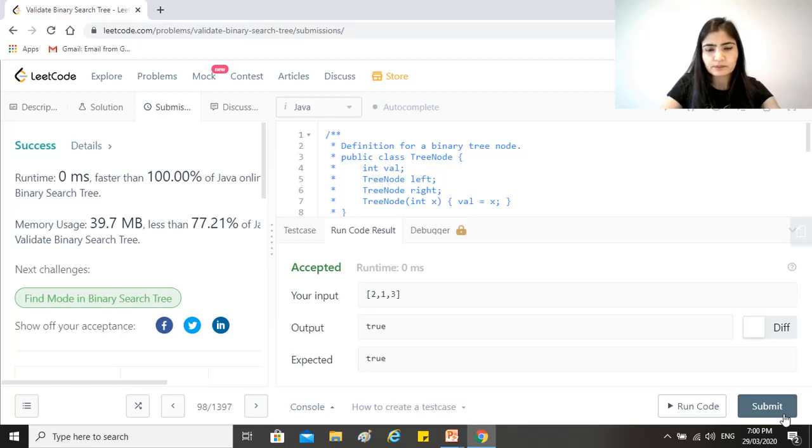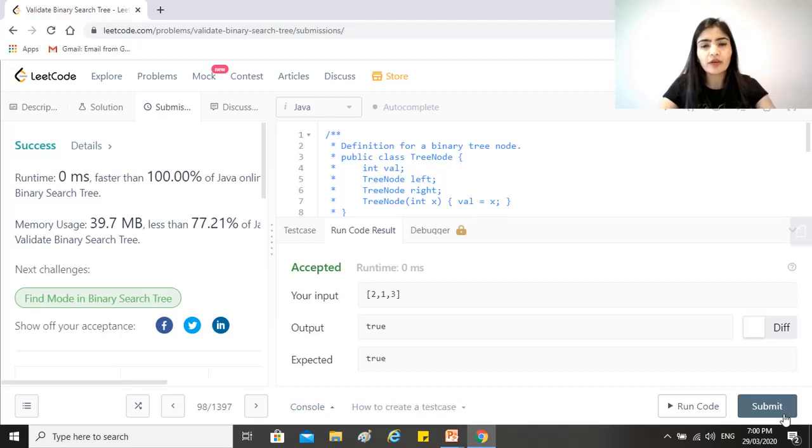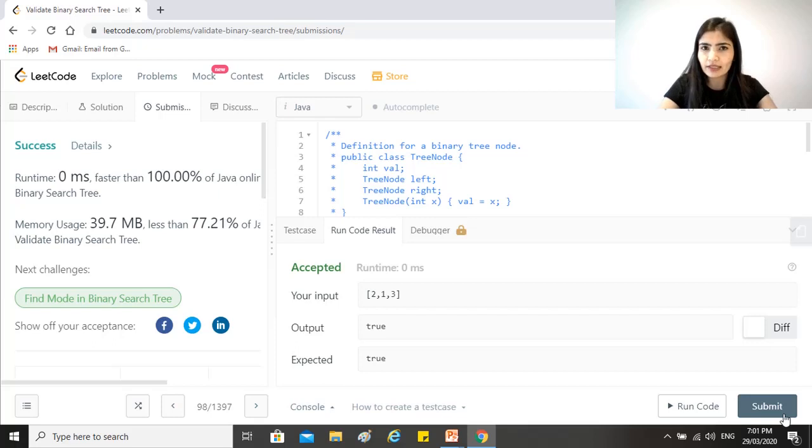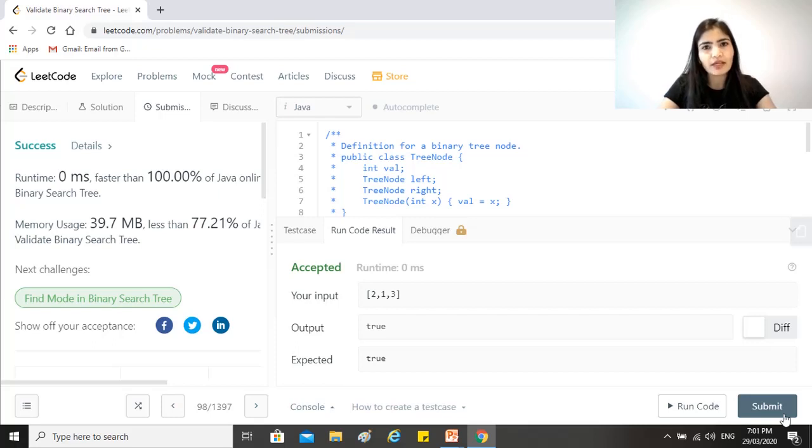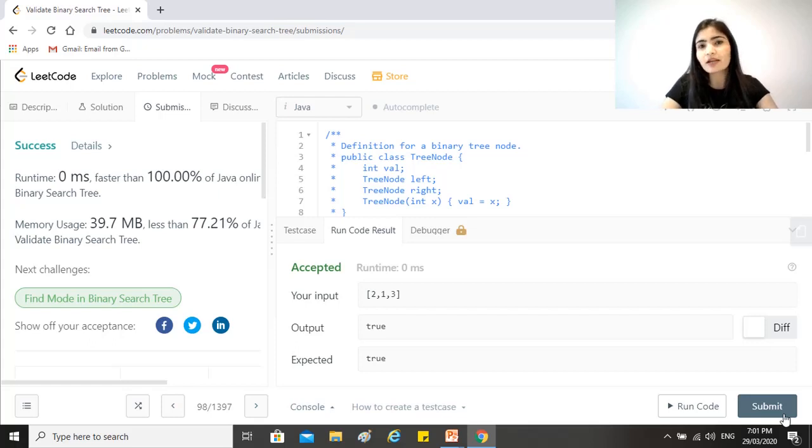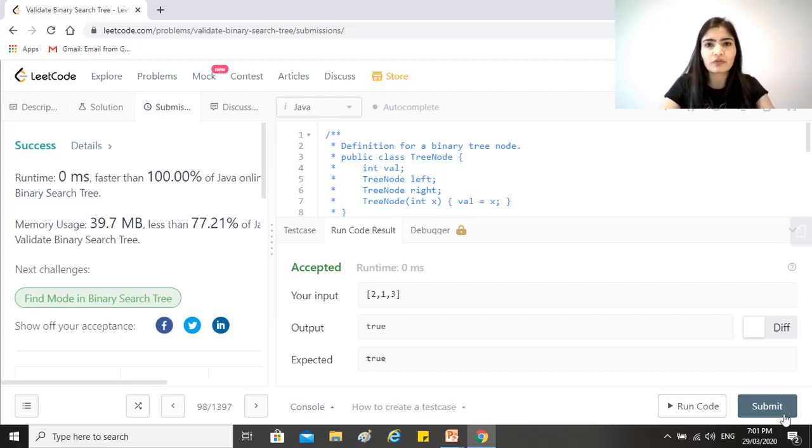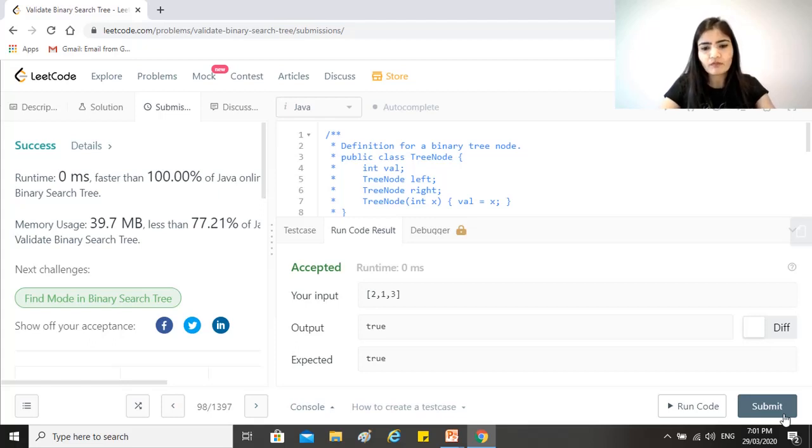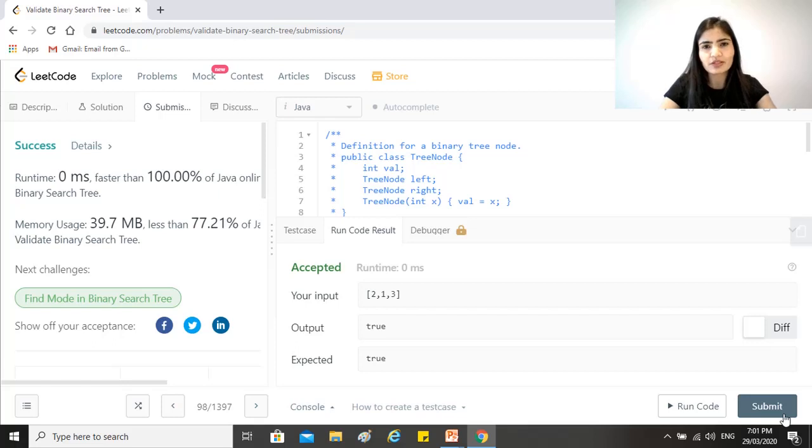So the time complexity for this will be O of N because we are visiting every node of the tree exactly once. And the space complexity would be O of N as well because we are using recursion and it has a stack associated with it, which is always the number of elements that are being traversed, or if it is a tree, the number of nodes. So it's O of N as well.